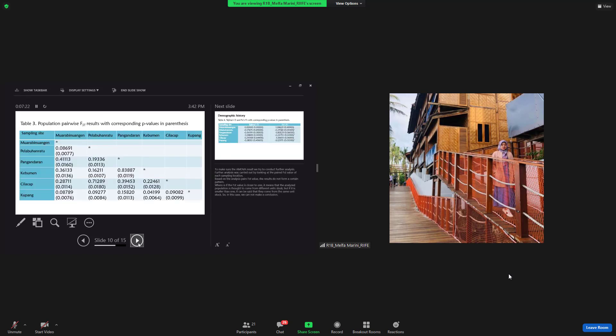To make sure the AMOVA result, we tried to conduct further analysis. Further analysis was carried out by looking at the pairwise FST value of each sampling location. Based on the analysis pairwise FST value, the results do not form certain patterns. So, in this case, we cannot make a conclusion.